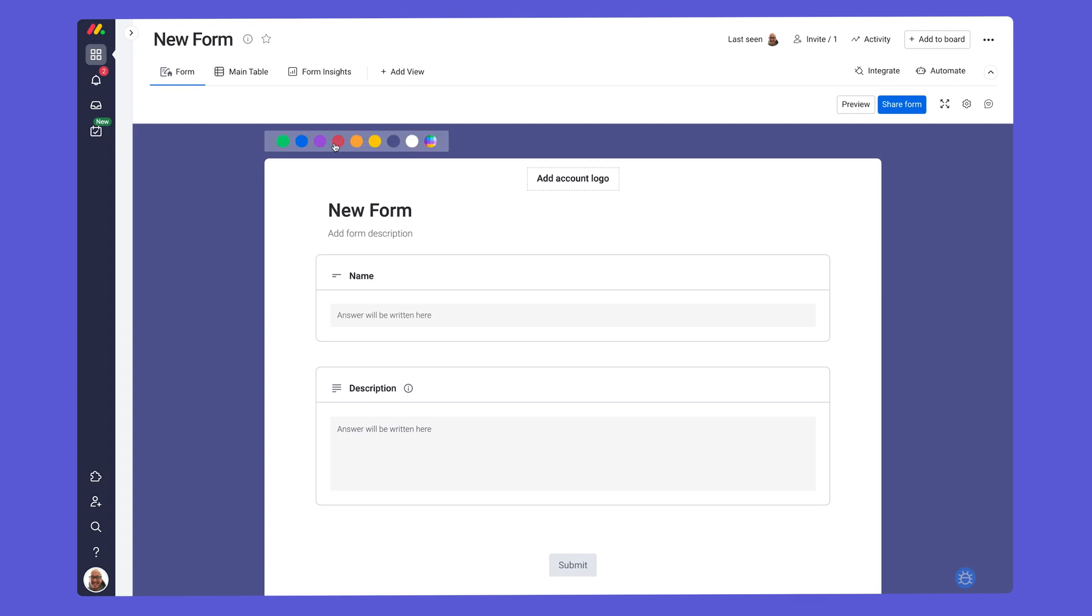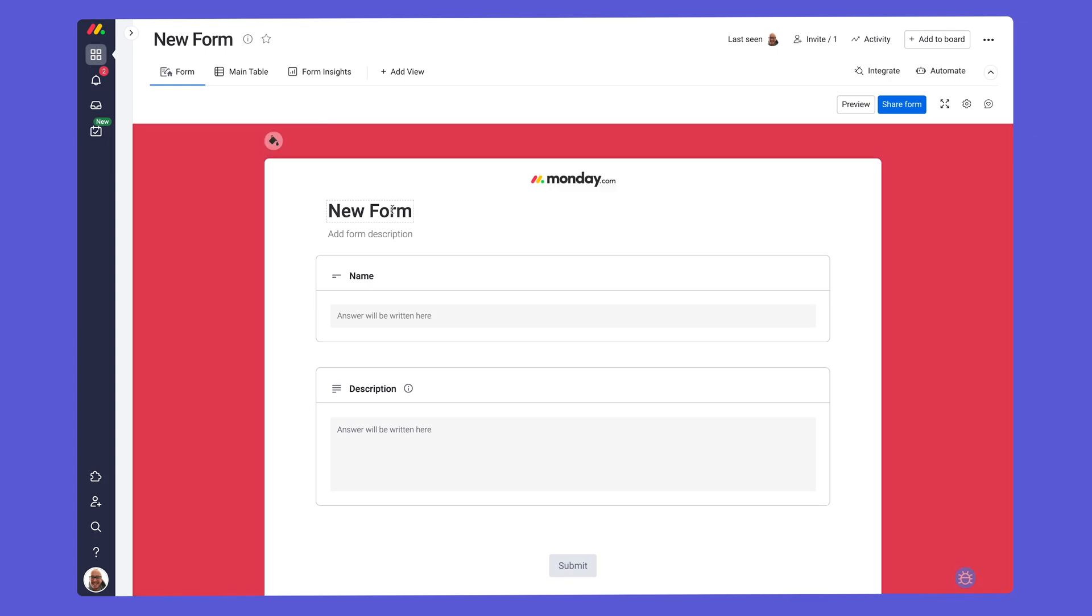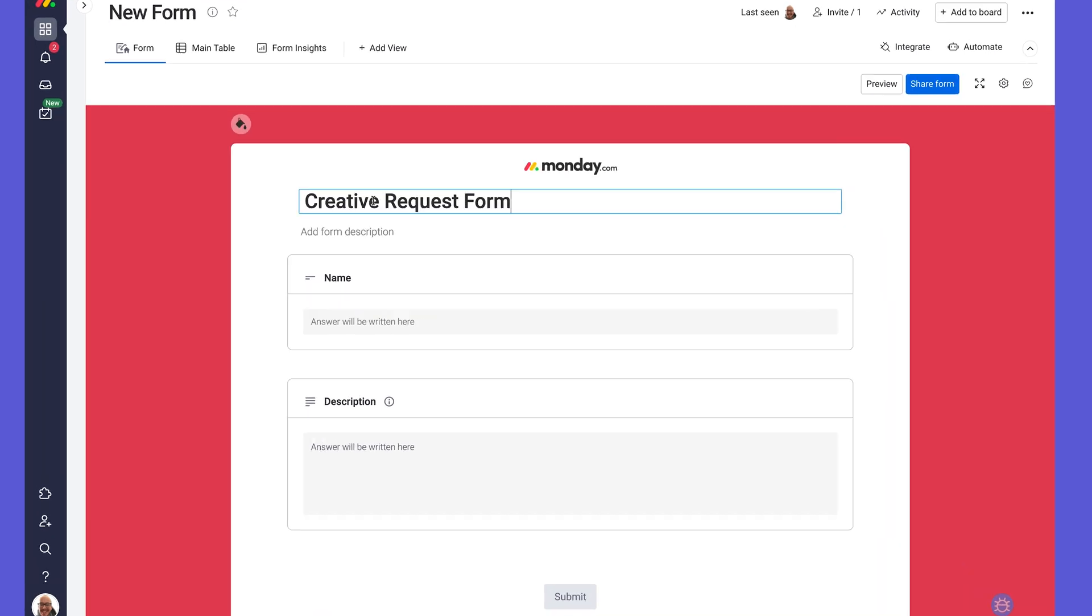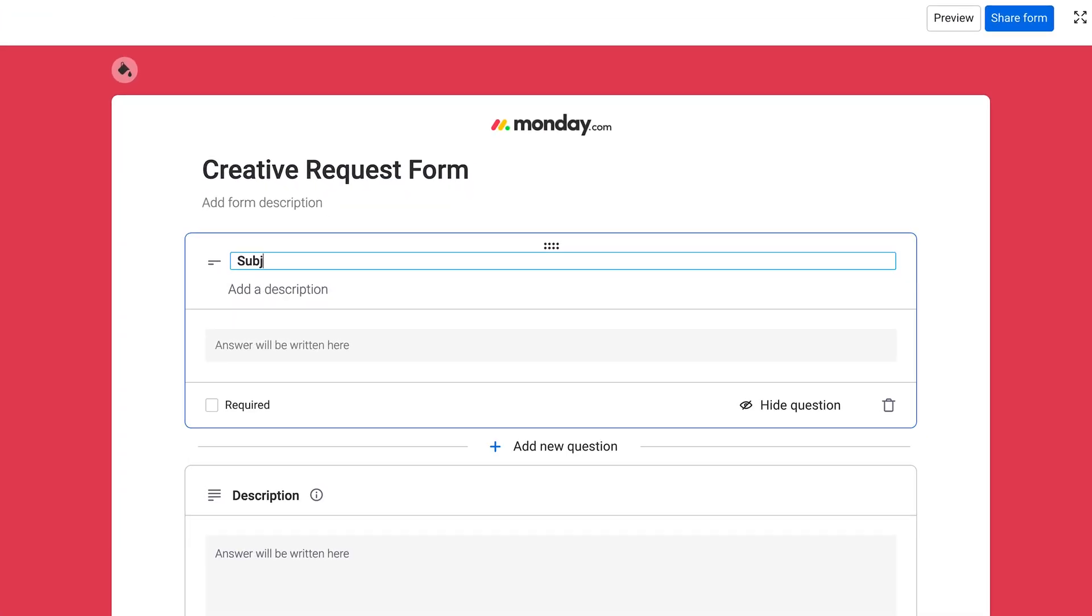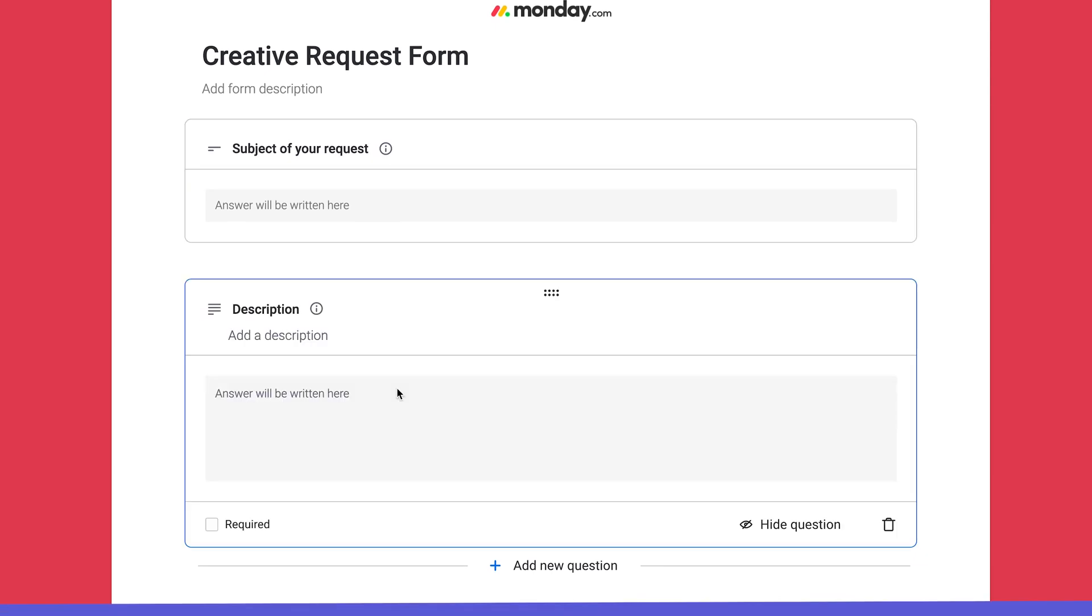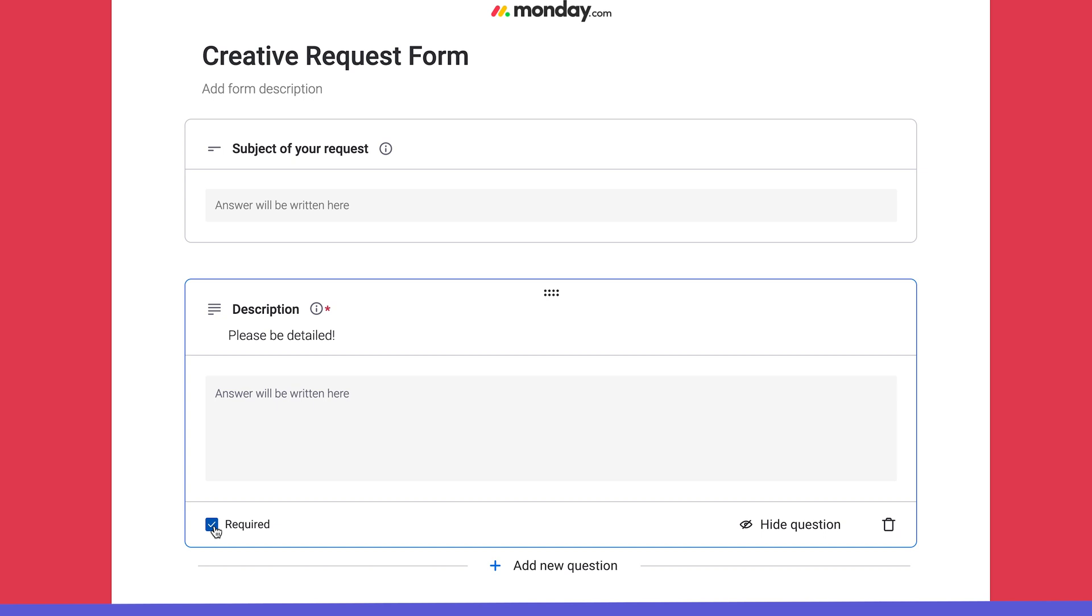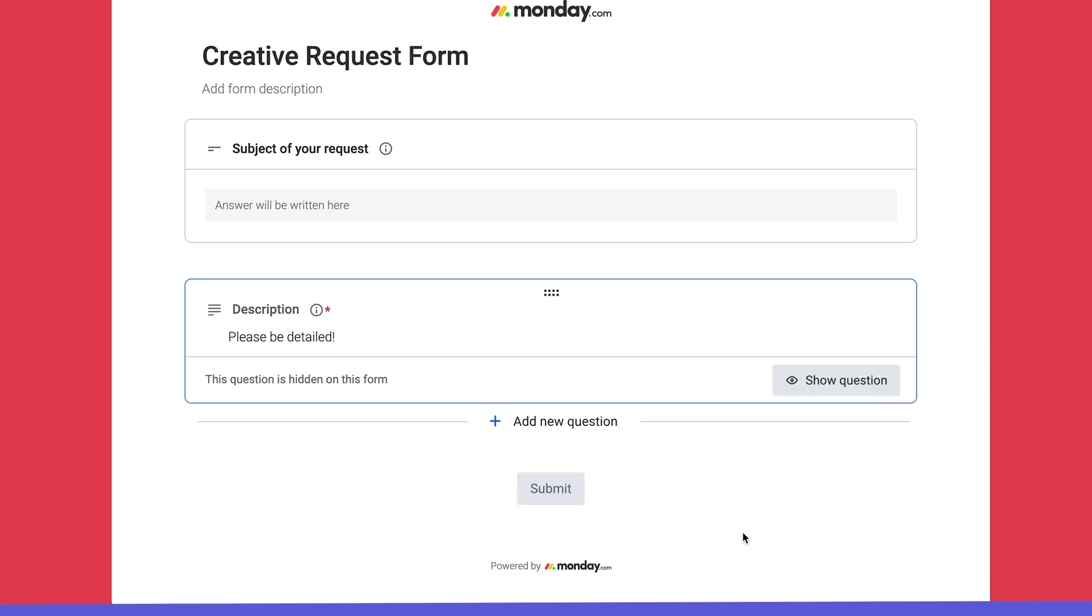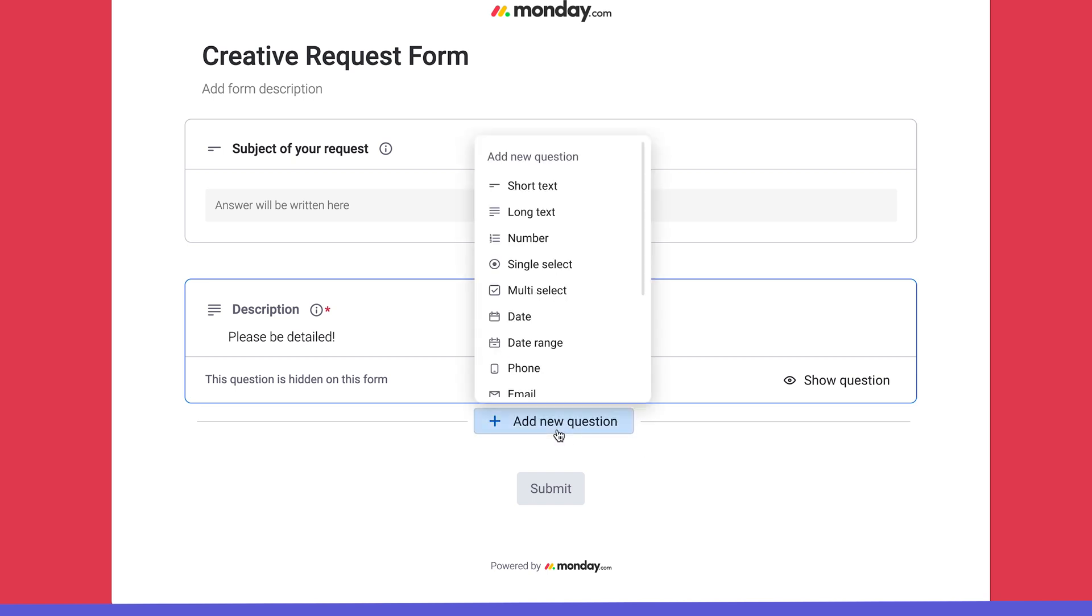Forms are totally customizable. You can adjust the names of questions and add a description without impacting existing columns. Check this box to make a response required or click the eye icon to hide it for internal use only. Add more questions by hovering and clicking here.